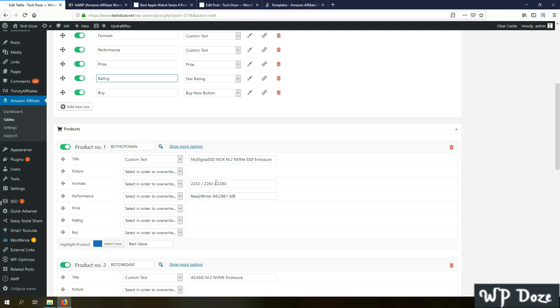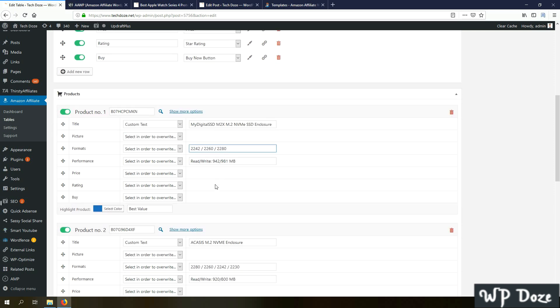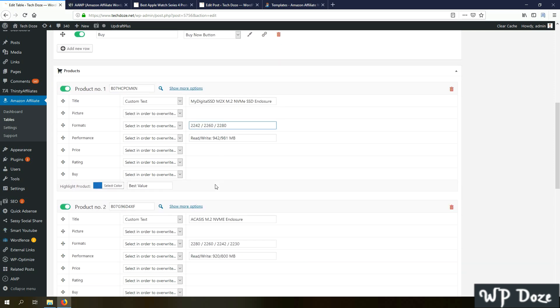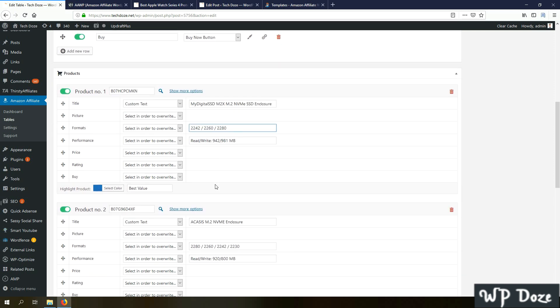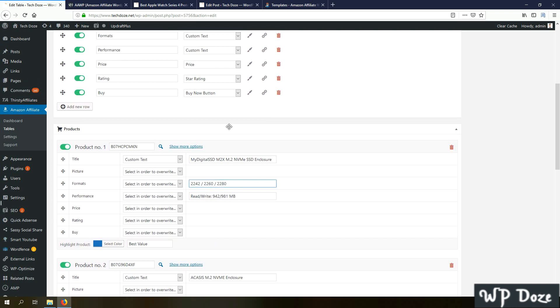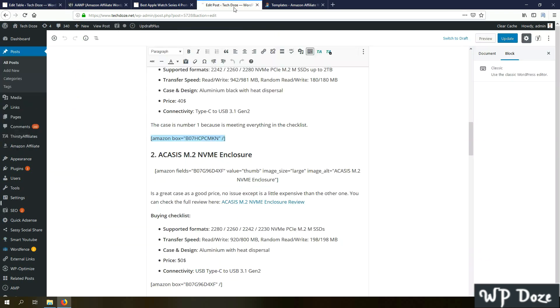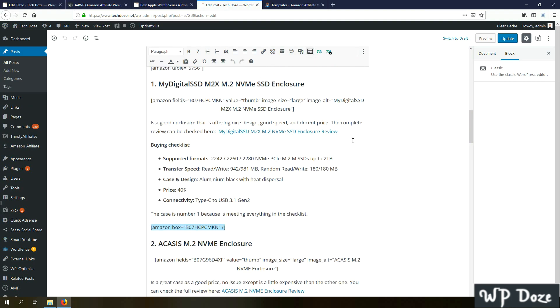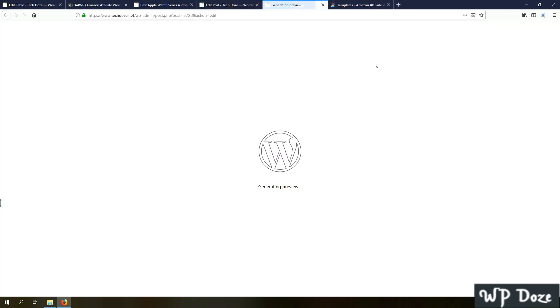Here you add the ASIN from Amazon, and here you have the elements you set above. For the ones that you don't want to modify and let them as default, like the picture, the price, rating, buy now button, you let it like this. And for the rest you can customize them as you like. For example, I choose here to have a shorter title and insert some custom details for every product.